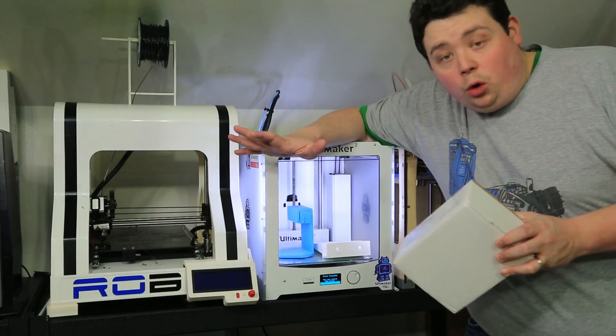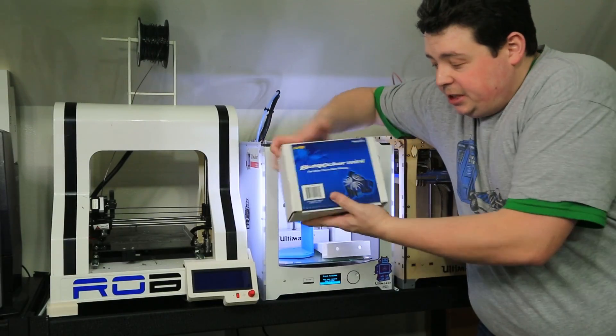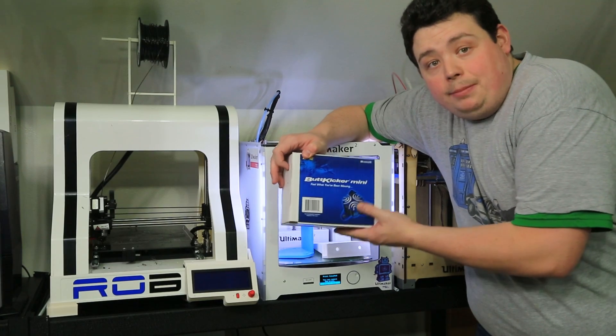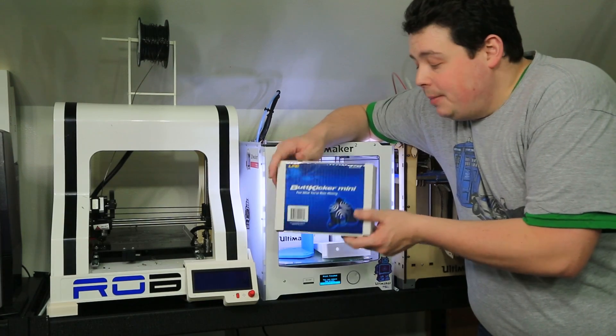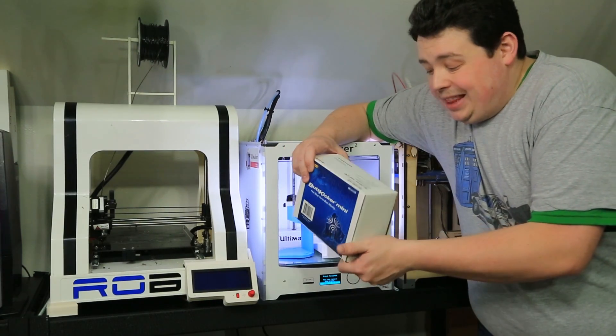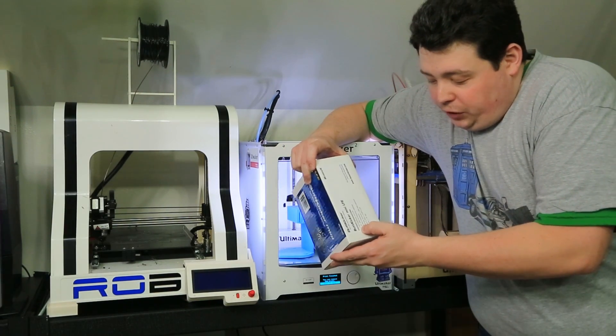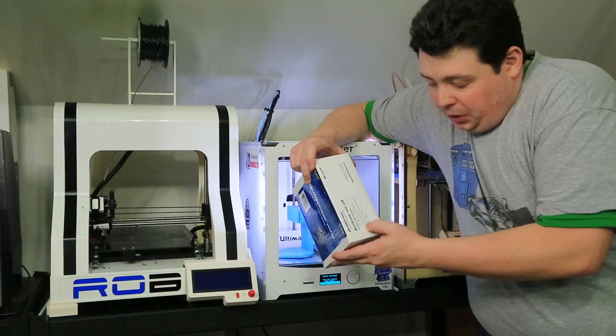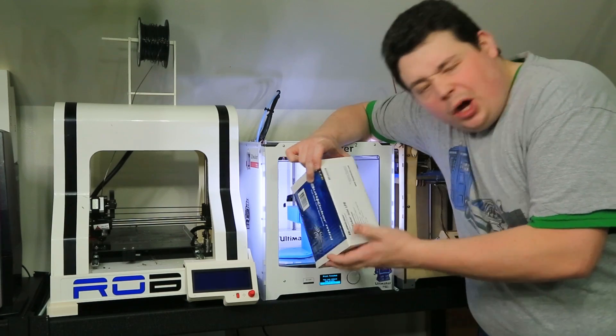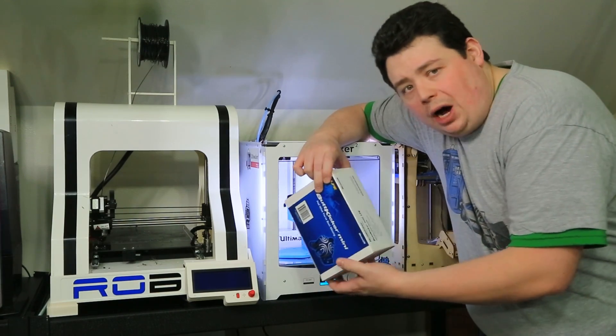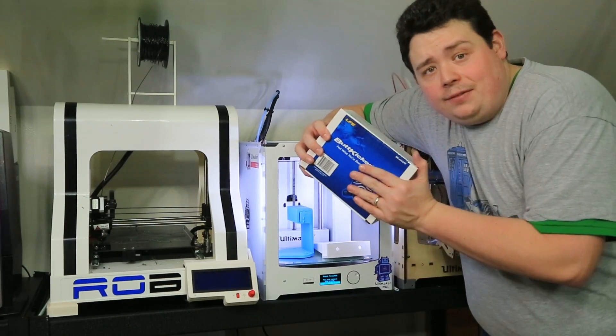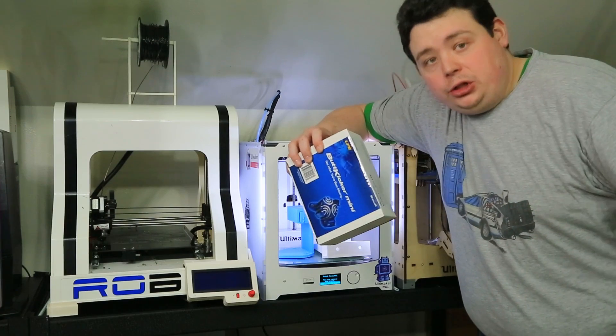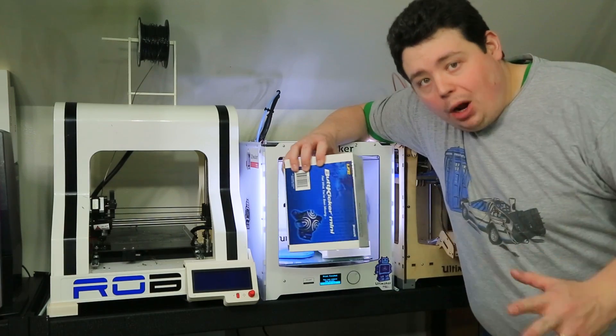Now, the project goal was to take these Buttkicker LFEs that are modified by SimVibe, and they have a 10 to 350 hertz frequency response, 50 watt minimum, and 250 watt maximum. We want to put five of these on the Oboto Revolution simulator.